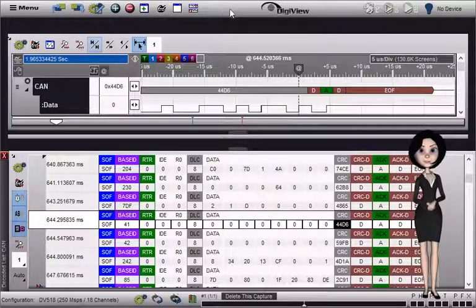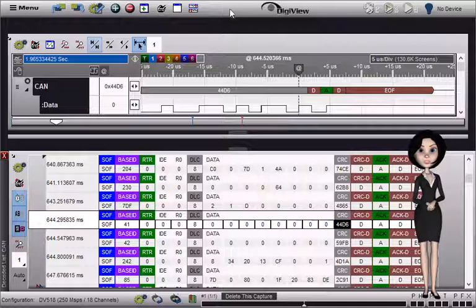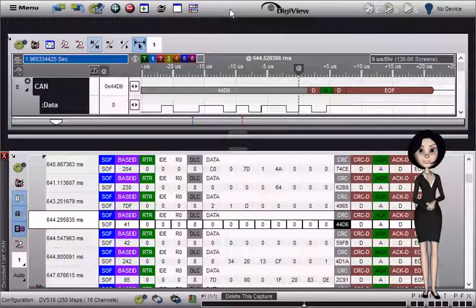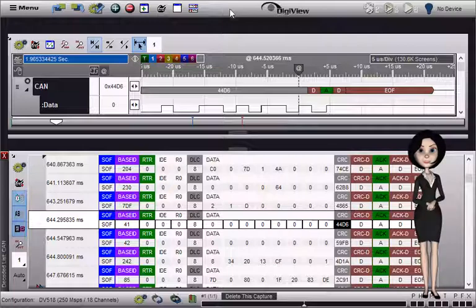Use the CAN bus signal type to decode the controller area network protocol. This full feature decoder will decode the entire CAN specification.